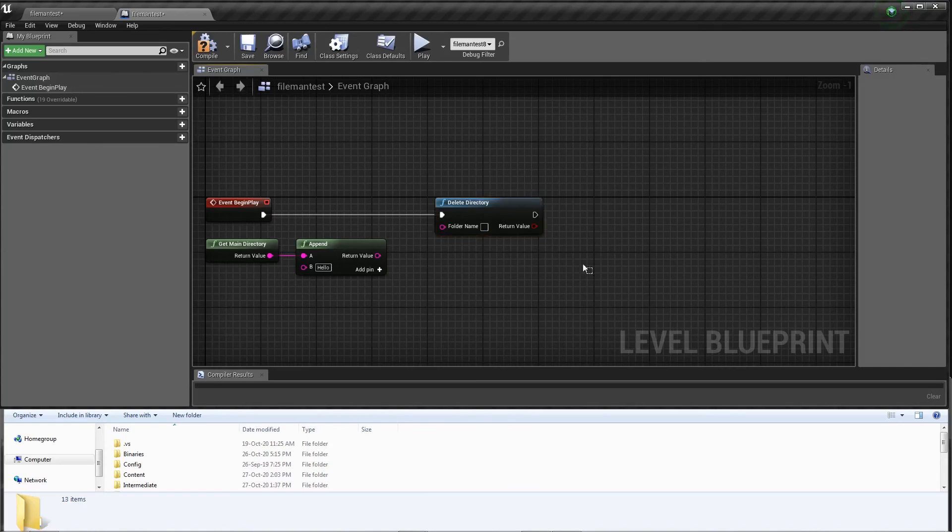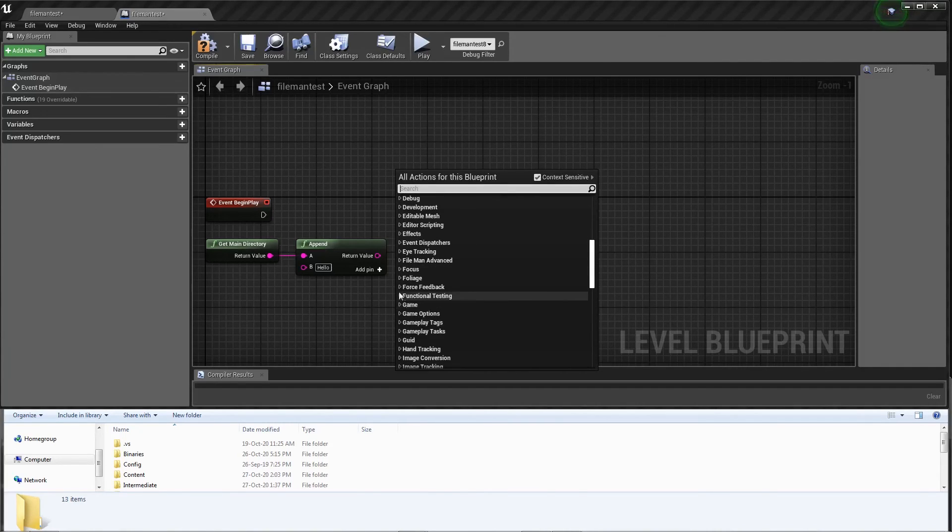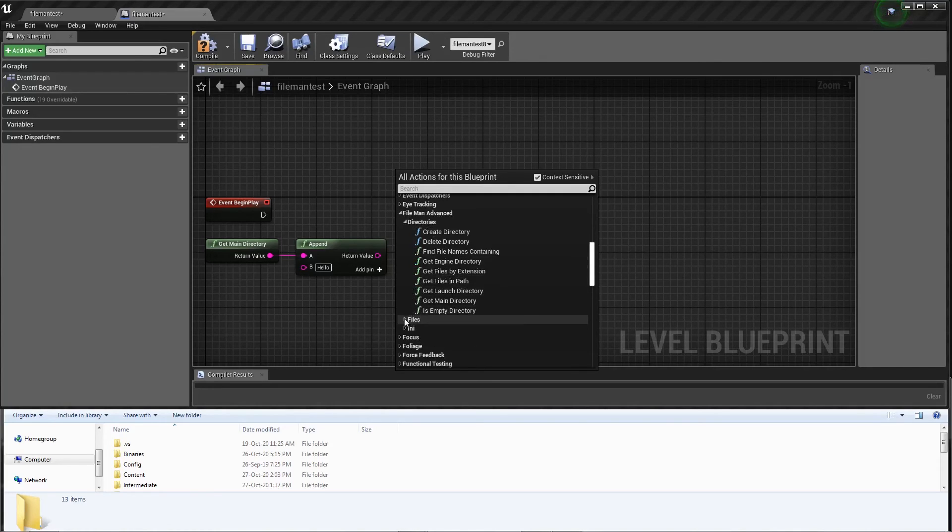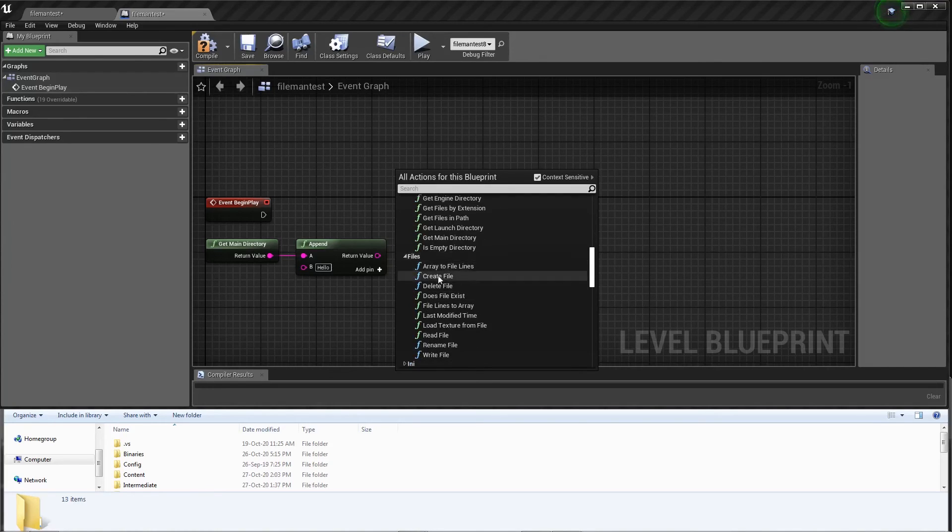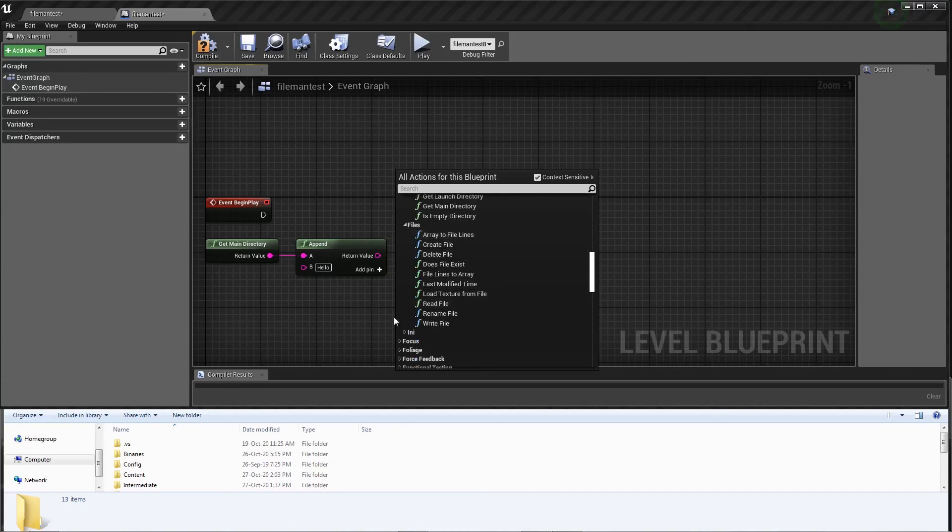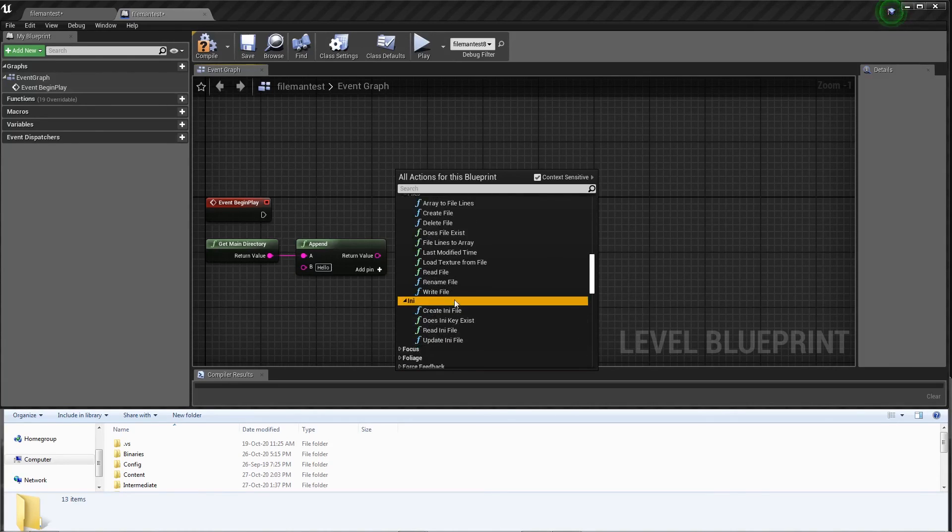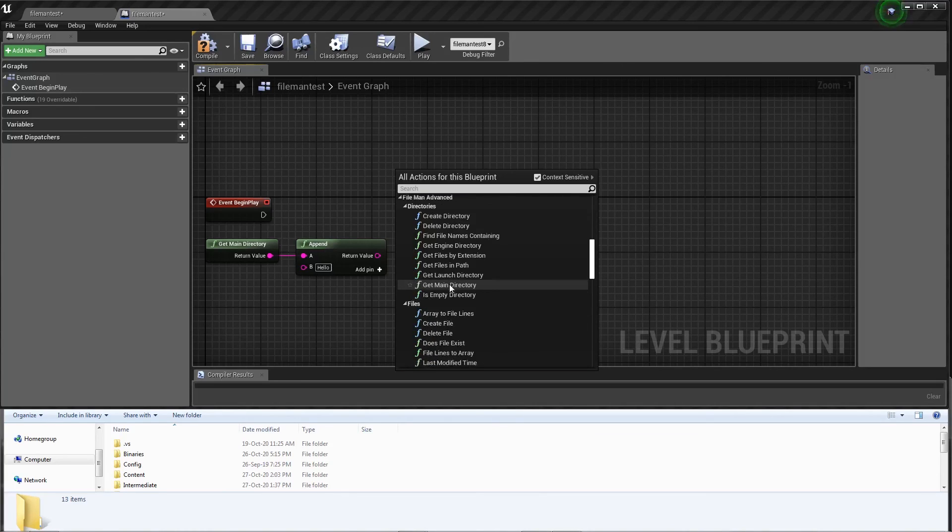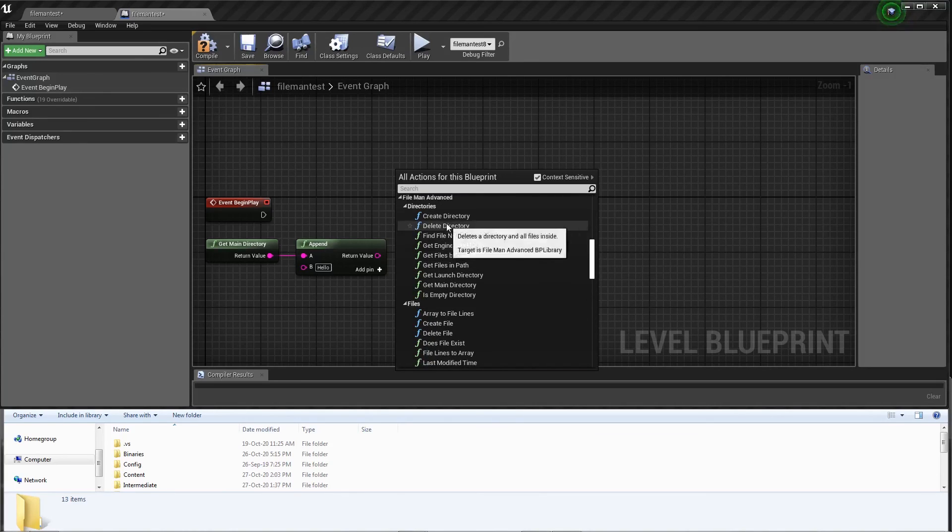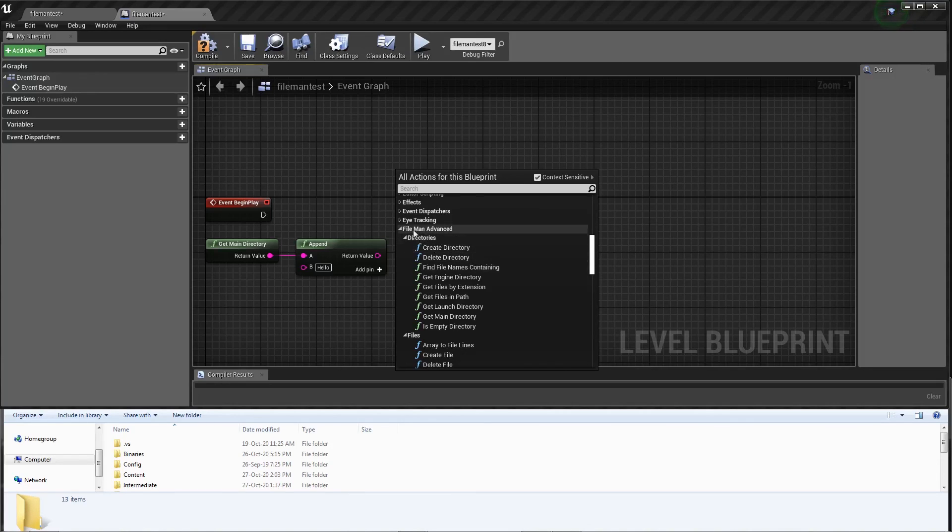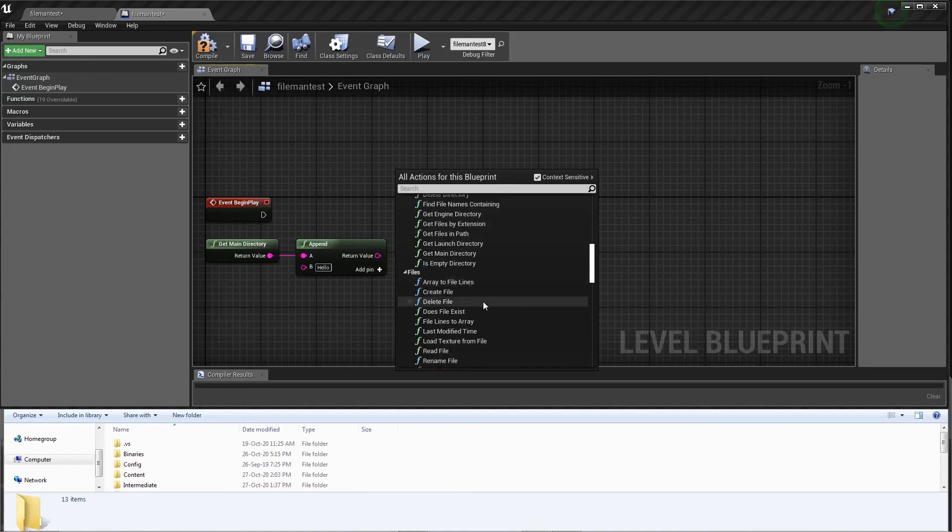Anyway, there's a lot of cool functions in here that I encourage you to try out. Check it out and see if you like it. There's a lot of things you can do with this, probably with game saving and configuration saving. Just things the engine doesn't have built into blueprints that I think are generally useful. Thanks so much for checking out this video. Make sure to check out the FileMan Advanced plugin and I'll see you next time.